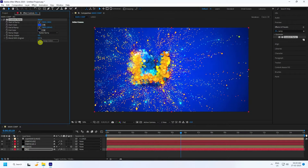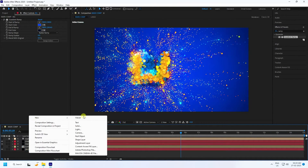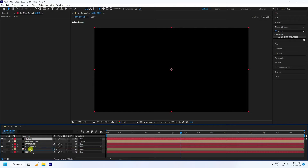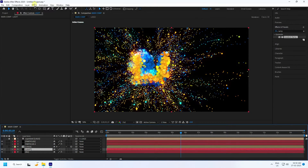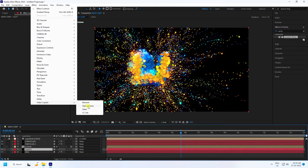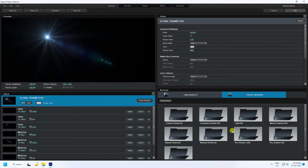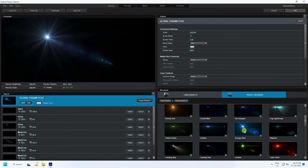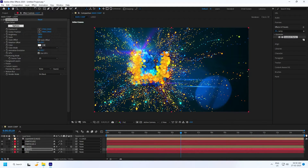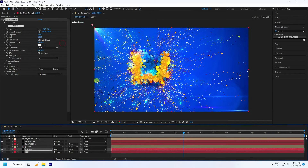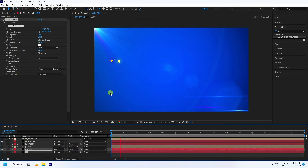Create another solid layer and rename it 'Light'. Select this layer and apply the Optical Flares effect. Browse the presets and select a simple flare style. Change the layer blend mode to Add for a beautiful light effect. The particle animation is looking really good now.